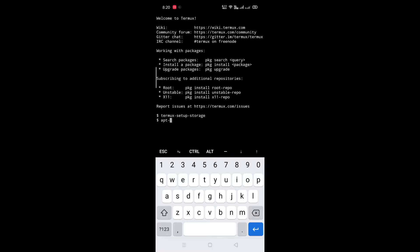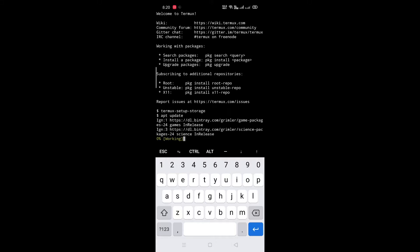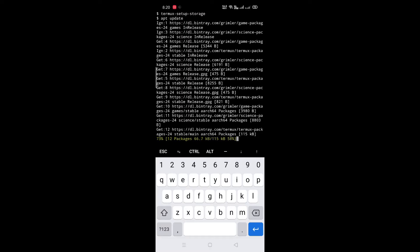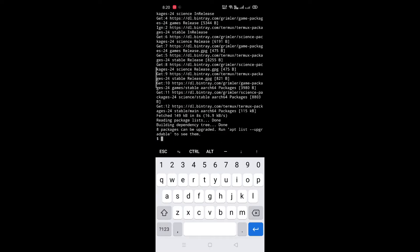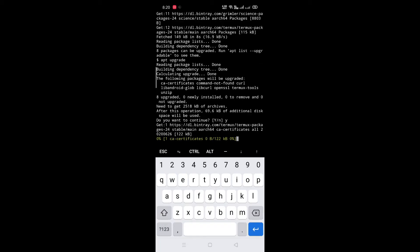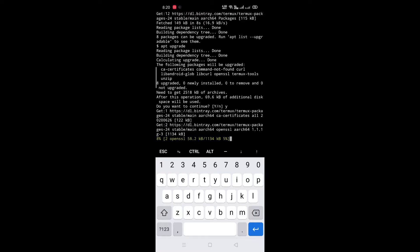Now type apt update for updating the repo. Now type apt upgrade, then press Y.